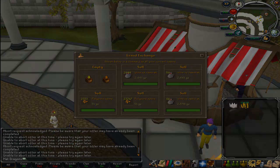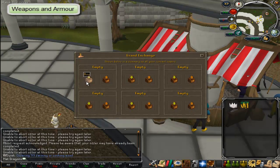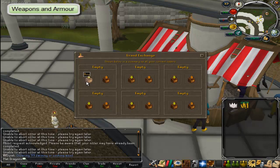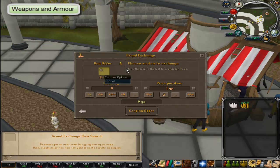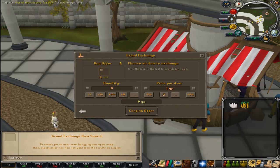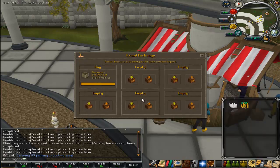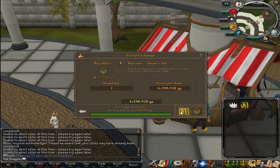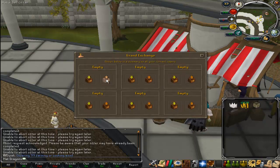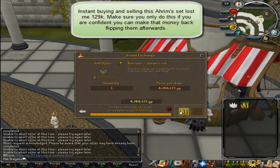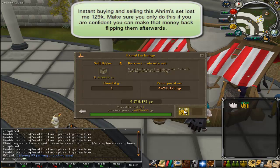For weapons and armour, you can use the same method as skilling supplies — but remember that when you instantly buy and then instantly sell more expensive items, you are going to lose money while testing. If you're losing 20K every time you test an item, it will start to accumulate. But it is still the best method of finding prices. I'll test the Arim armour set: instantly buying it at 4,949K and then instantly selling at 4,820K — that's a 3% profit, really quite good. That's what we're after.